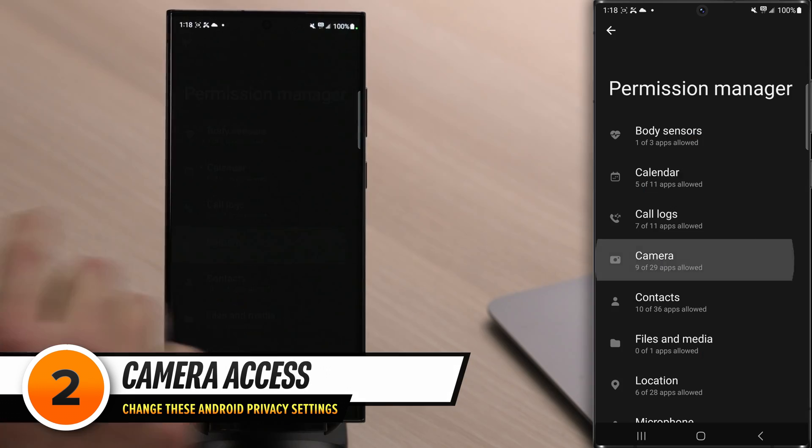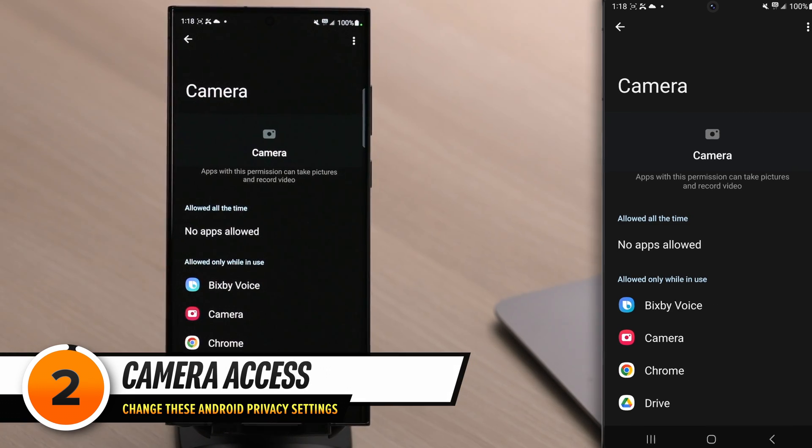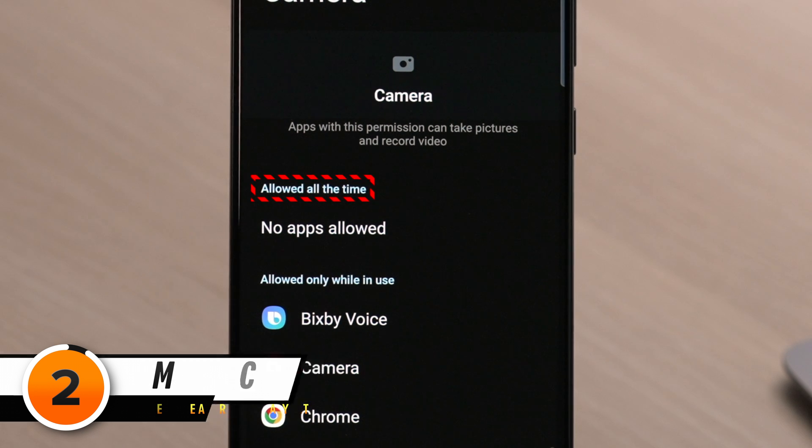Permission Manager is where you get to pick and choose which apps have access to things like your contacts, your camera, and your microphone. Let's start by tapping on Camera. The thing to watch out for is 'Allowed All the Time' — these are apps that have access to your camera all the time, even when you're not using that app. Android has gotten better over time with regard to privacy, but if you've had an Android smartphone for a while, you're probably going to see at least a few apps in here.